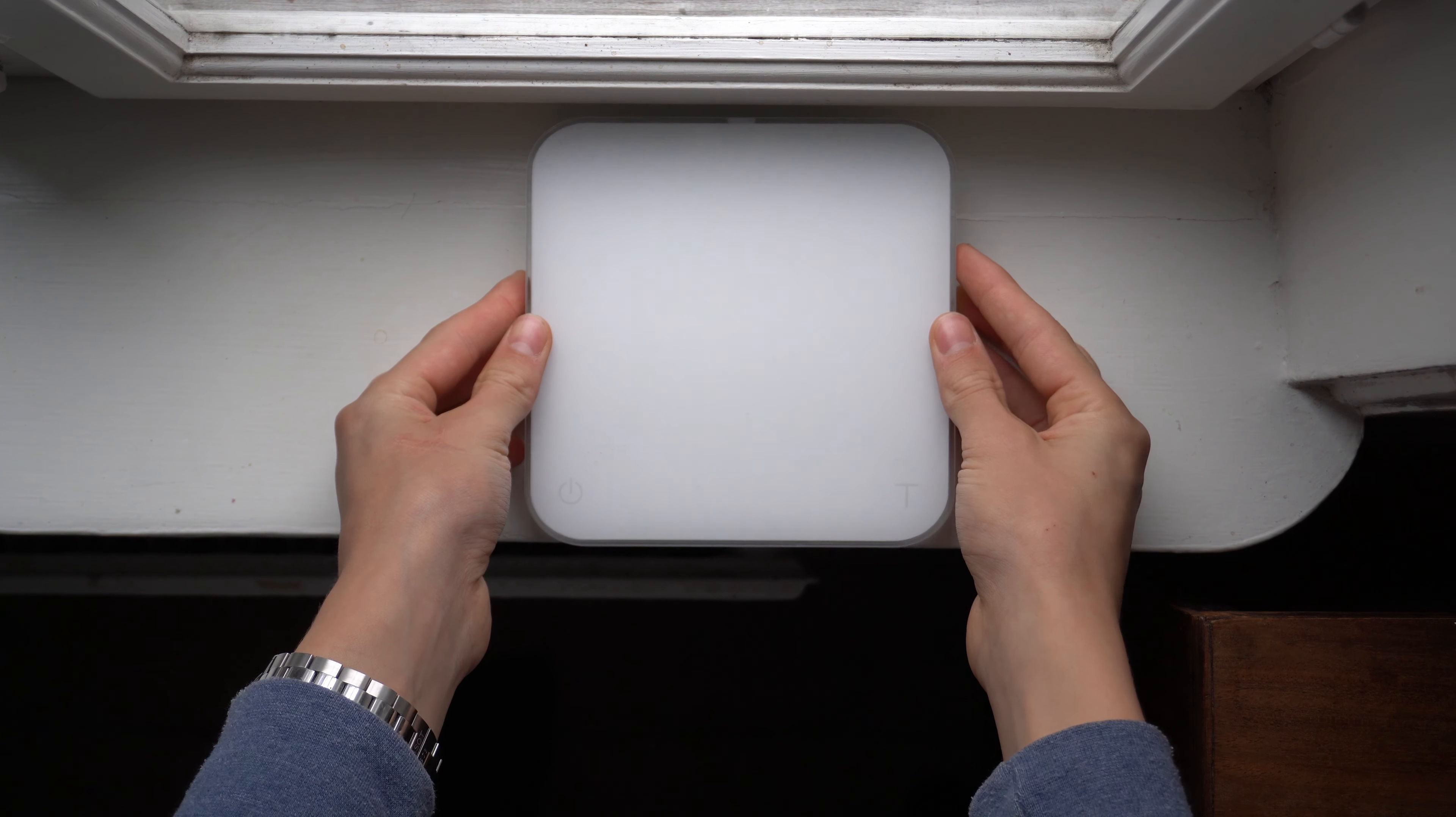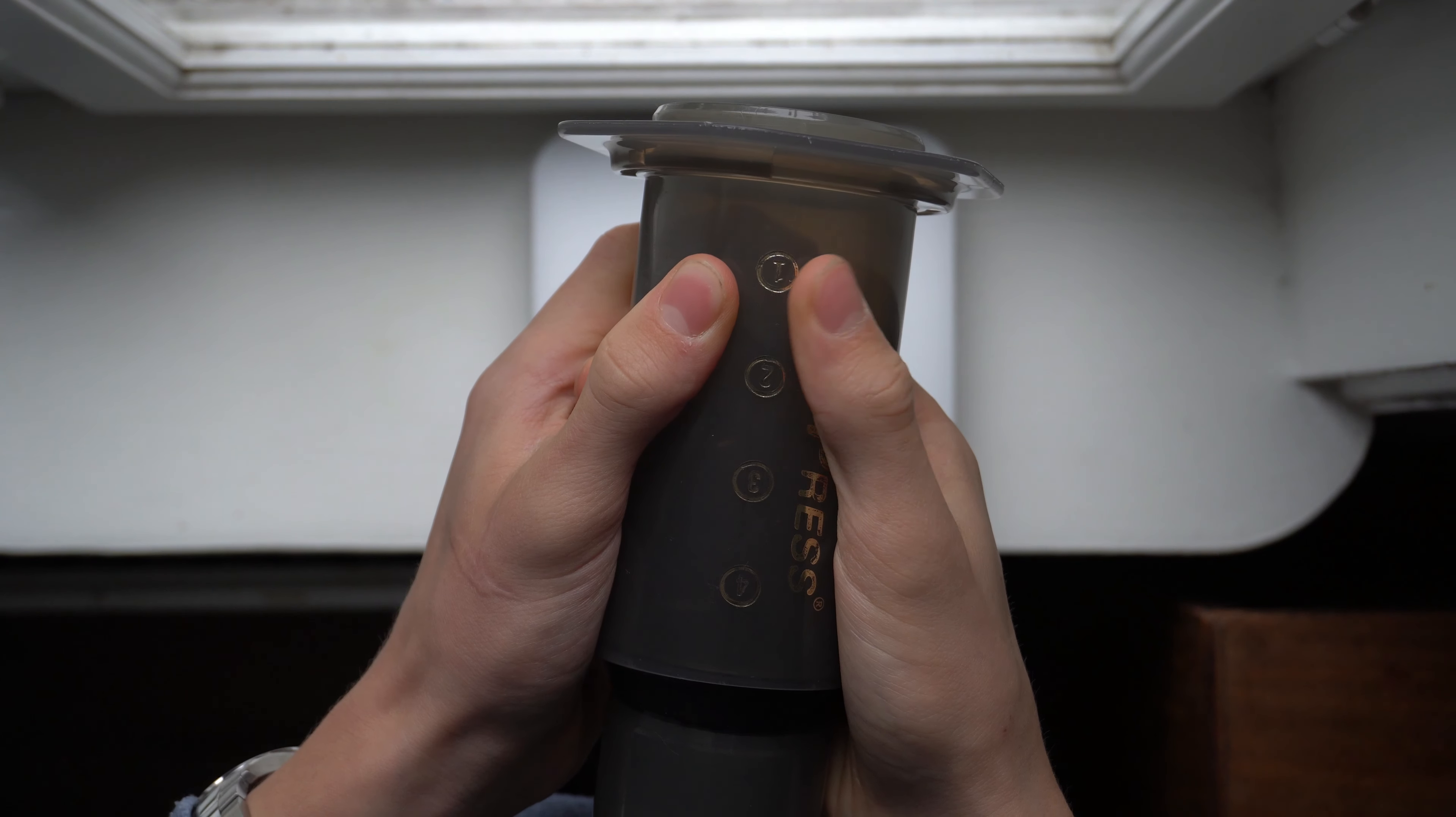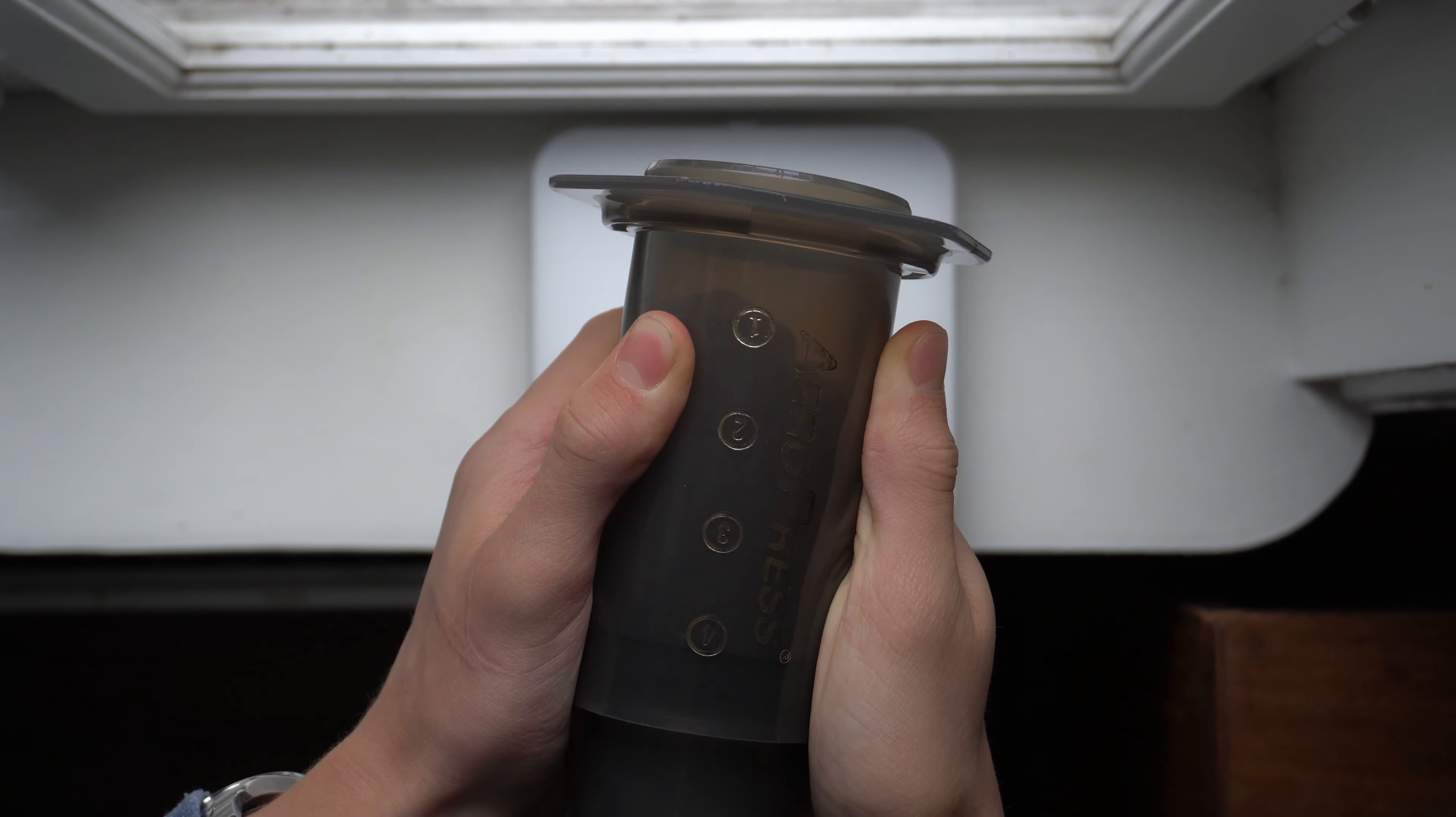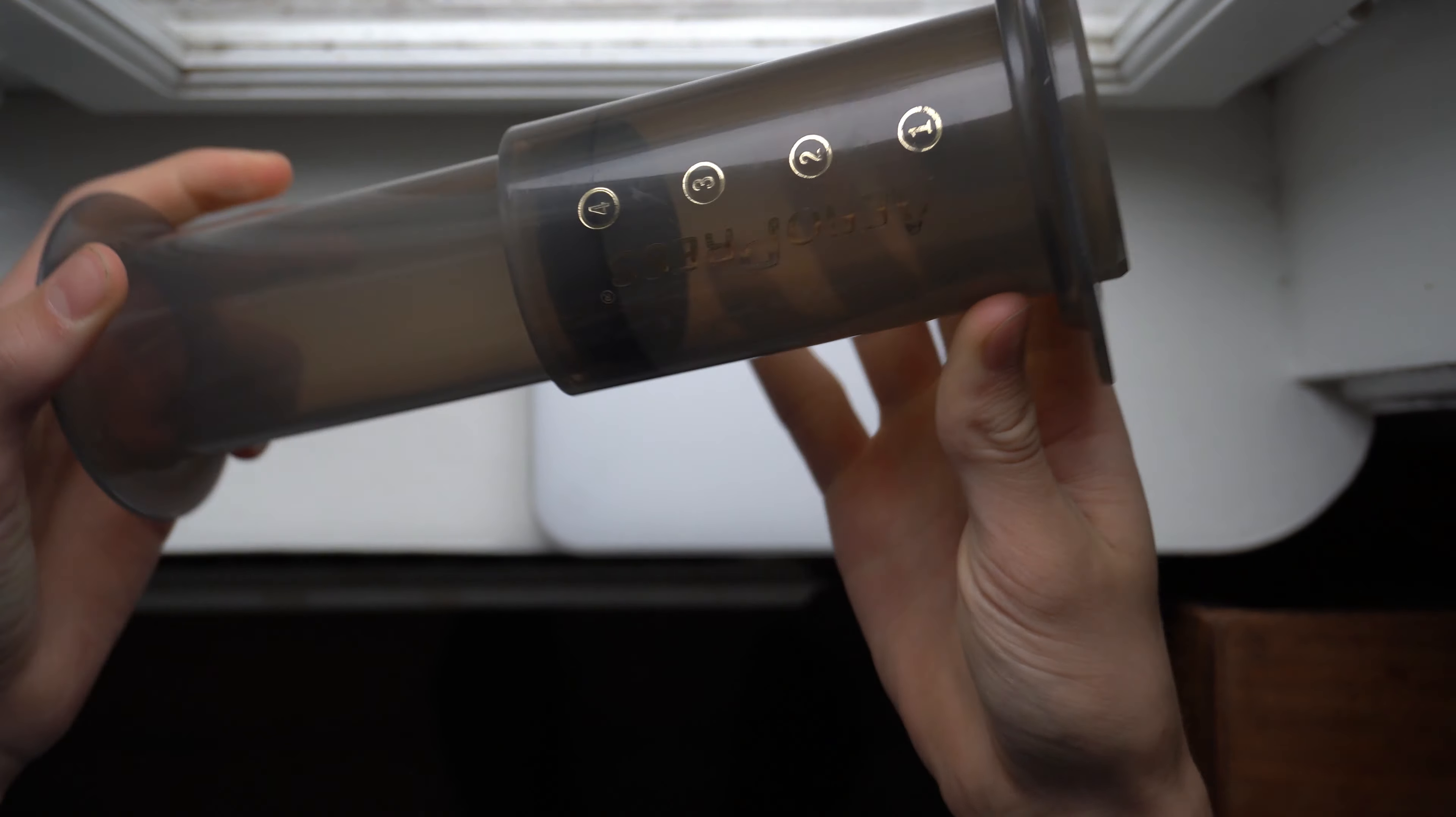Today, I want to share the winning recipe of the Danish Aeropress Championship from Rasmus Messen, as well as my own semi-finalist recipe.